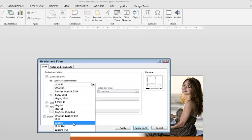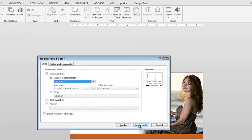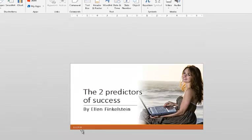I wouldn't ordinarily recommend using seconds, but for this purpose it will help me show you that it's working. Click Apply to All, and you can see it appears here.